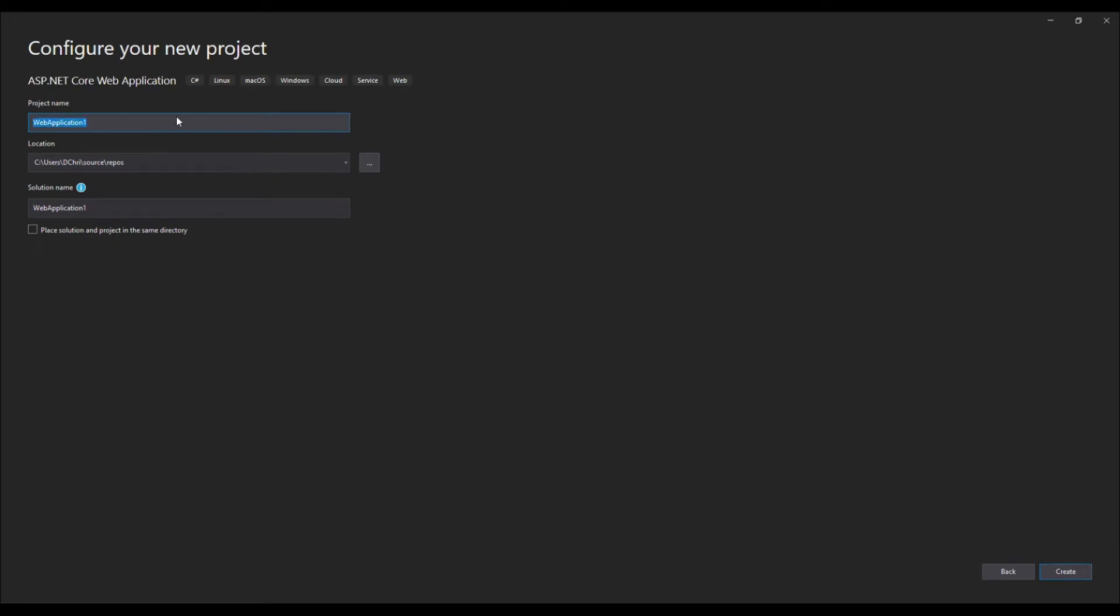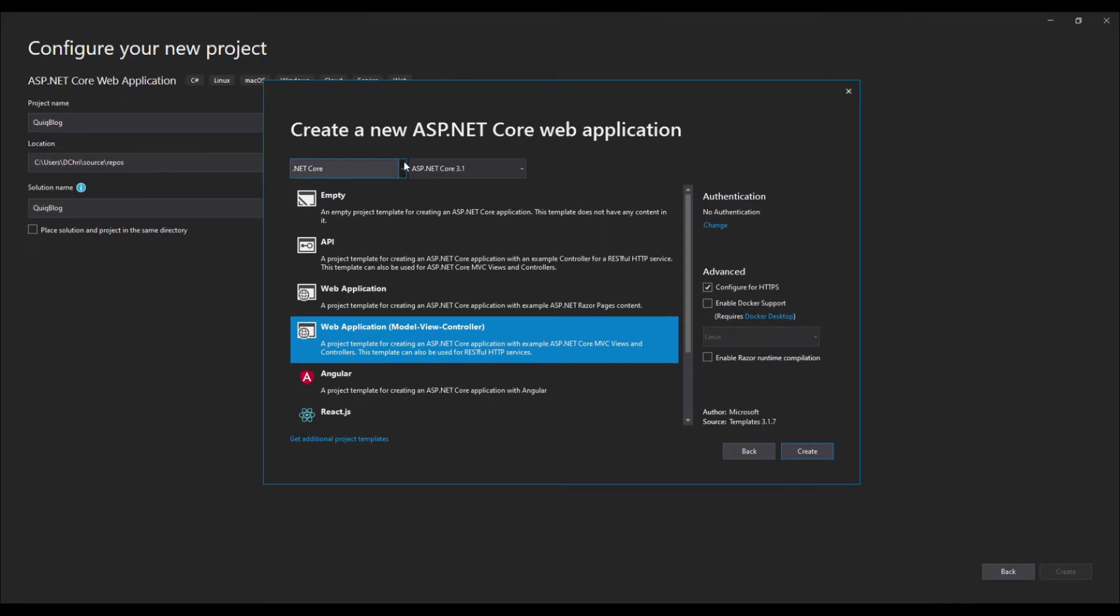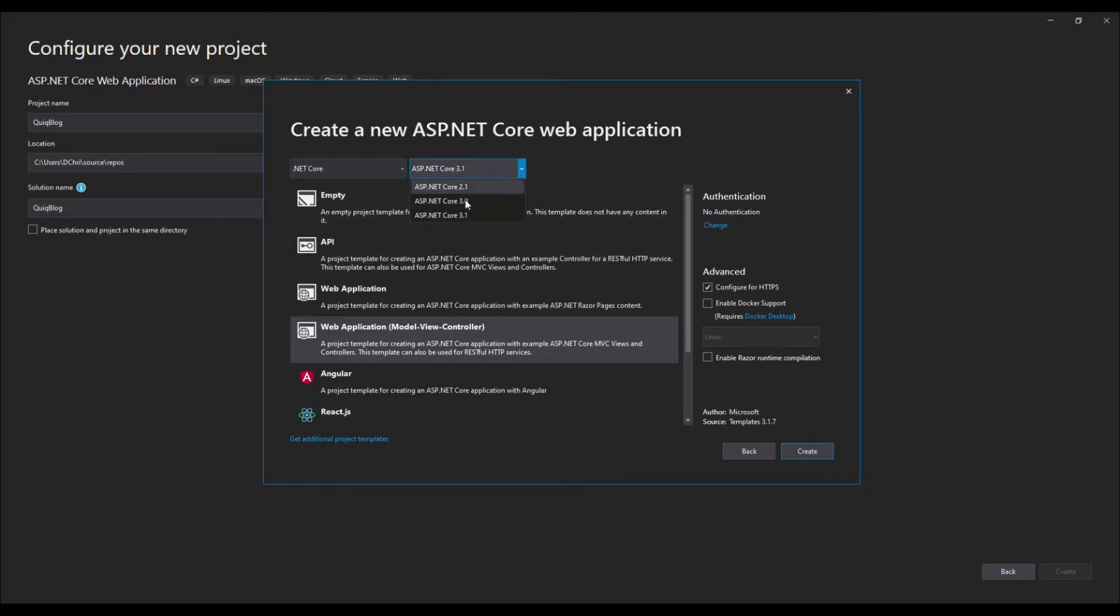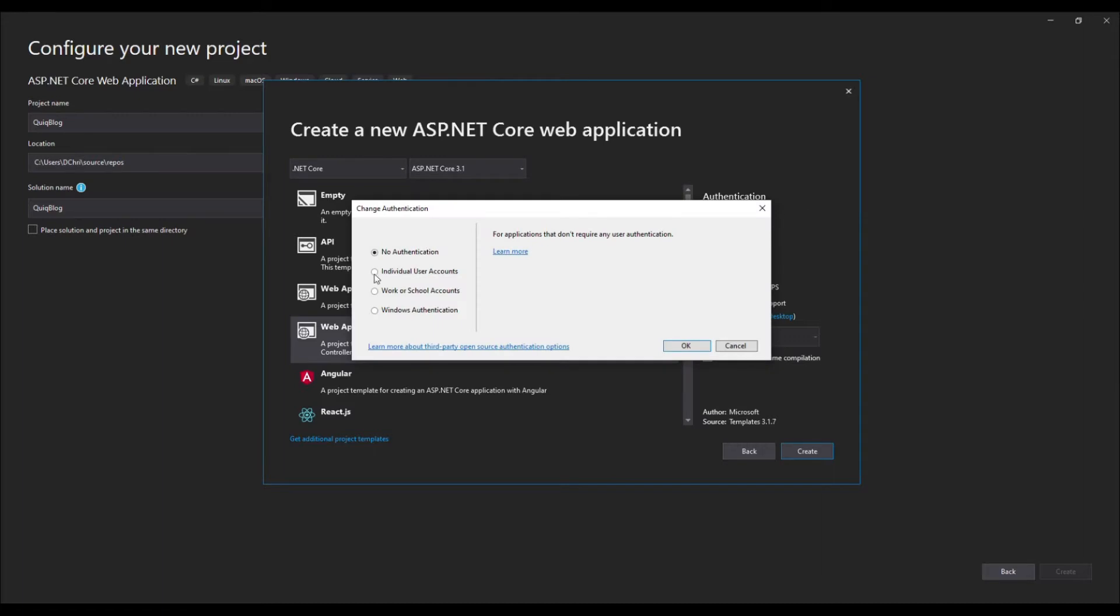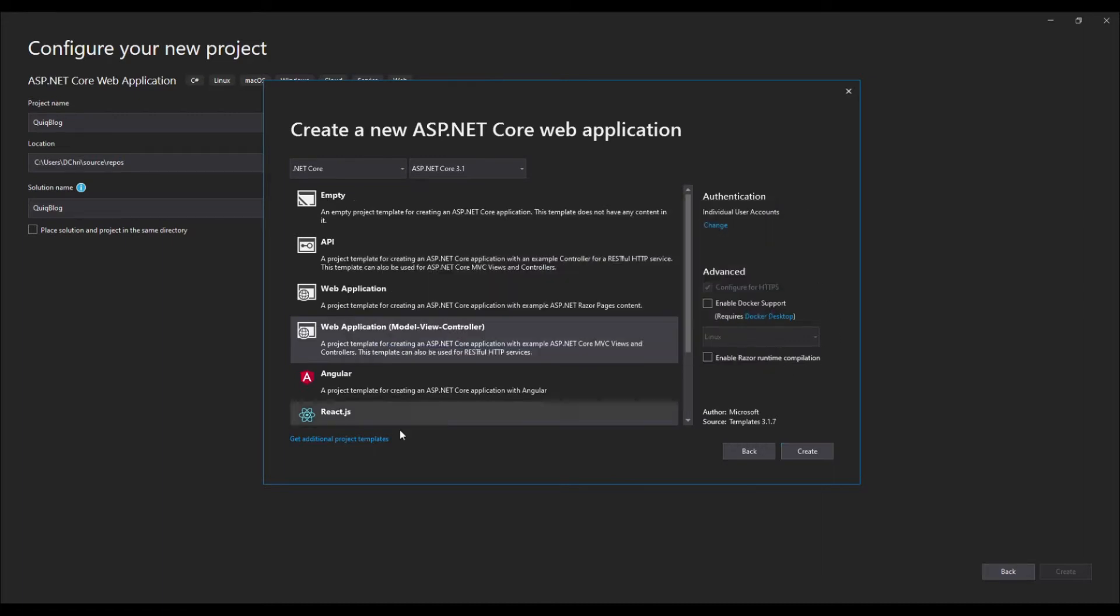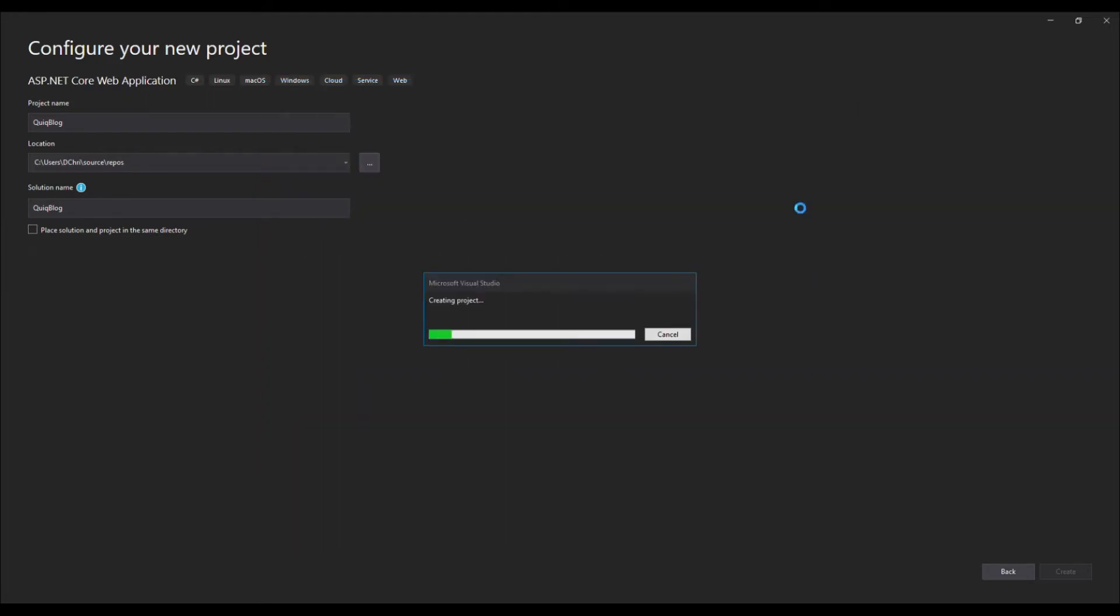Let's name it - I'm going to name mine Quick Blog. Go ahead, set your desired location and hit create. Now let's ensure that we have .NET Core selected as well as ASP.NET Core 3.1. If you have earlier versions of .NET Core installed, just don't worry about those. Go ahead and select 3.1. Let's make sure that web application model view controller is selected and we're going to change the authentication to individual user accounts. That's everything we need here, so we'll go ahead and hit create.